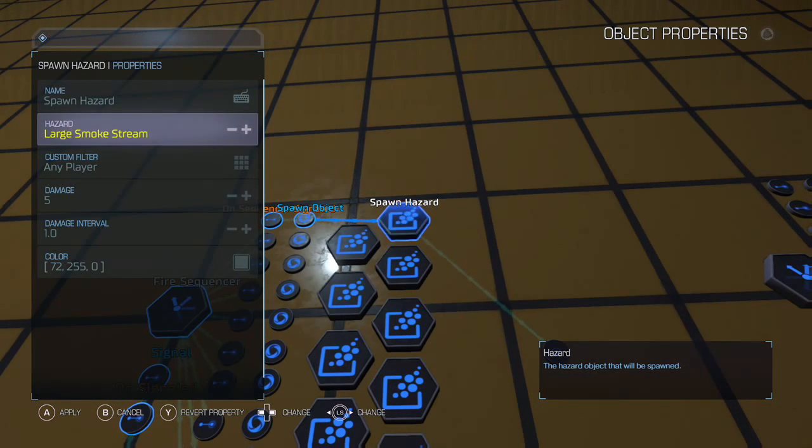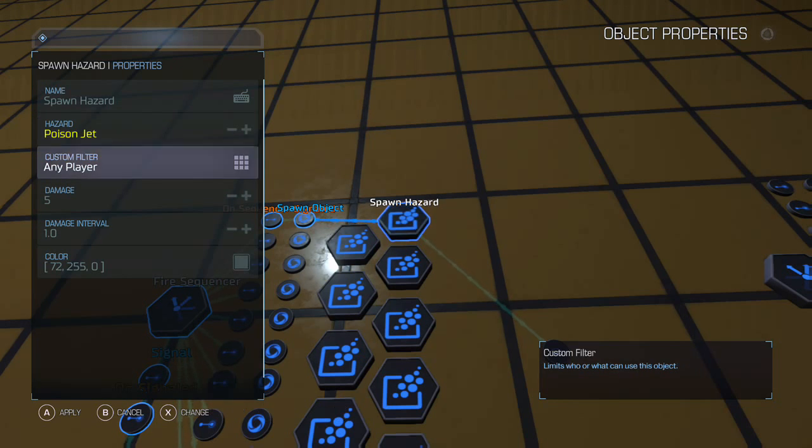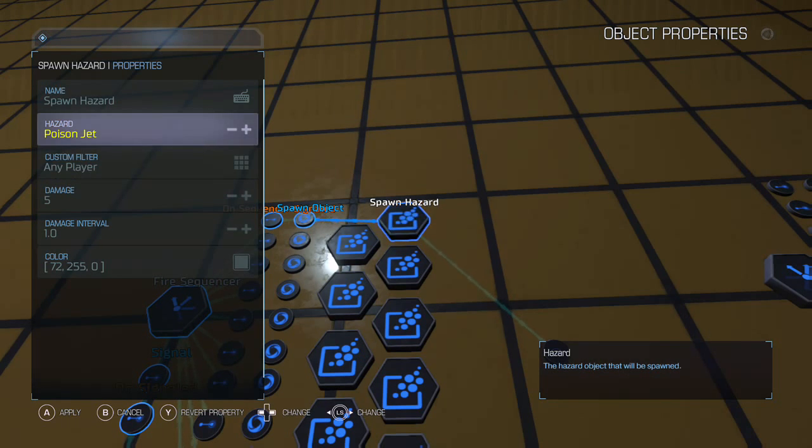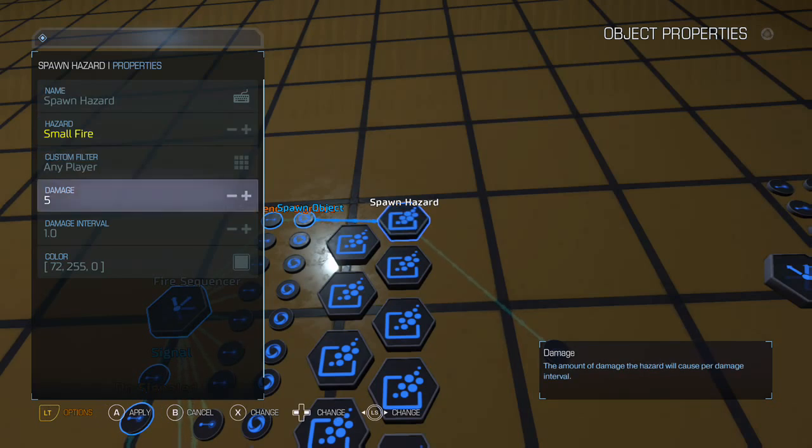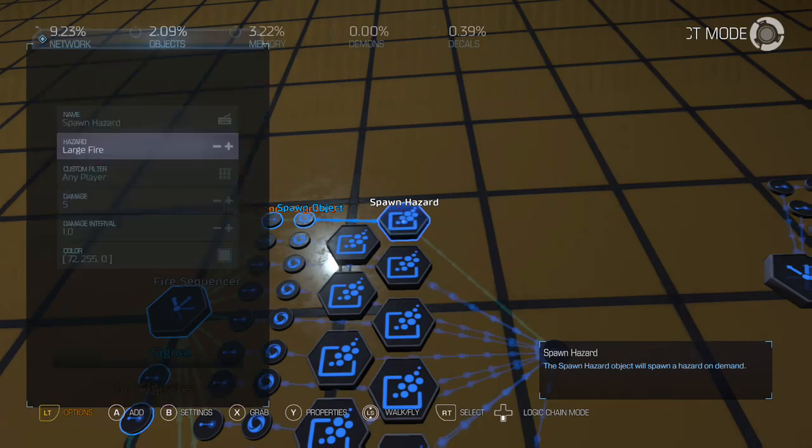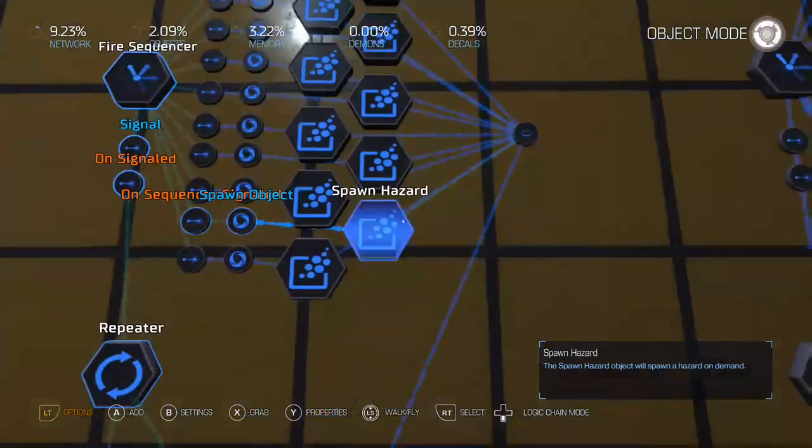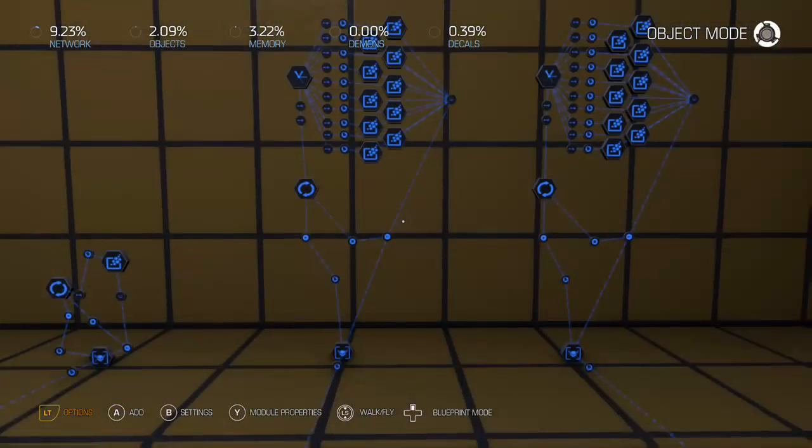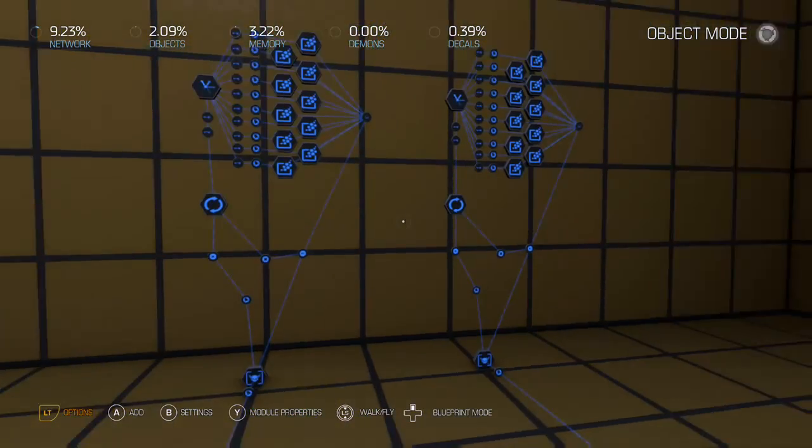You know, you can go through, you can do any hazard, you can set the custom filter to damage anyone you want or no one at all, and of course you can change the colors. So that's basically how the trick works.